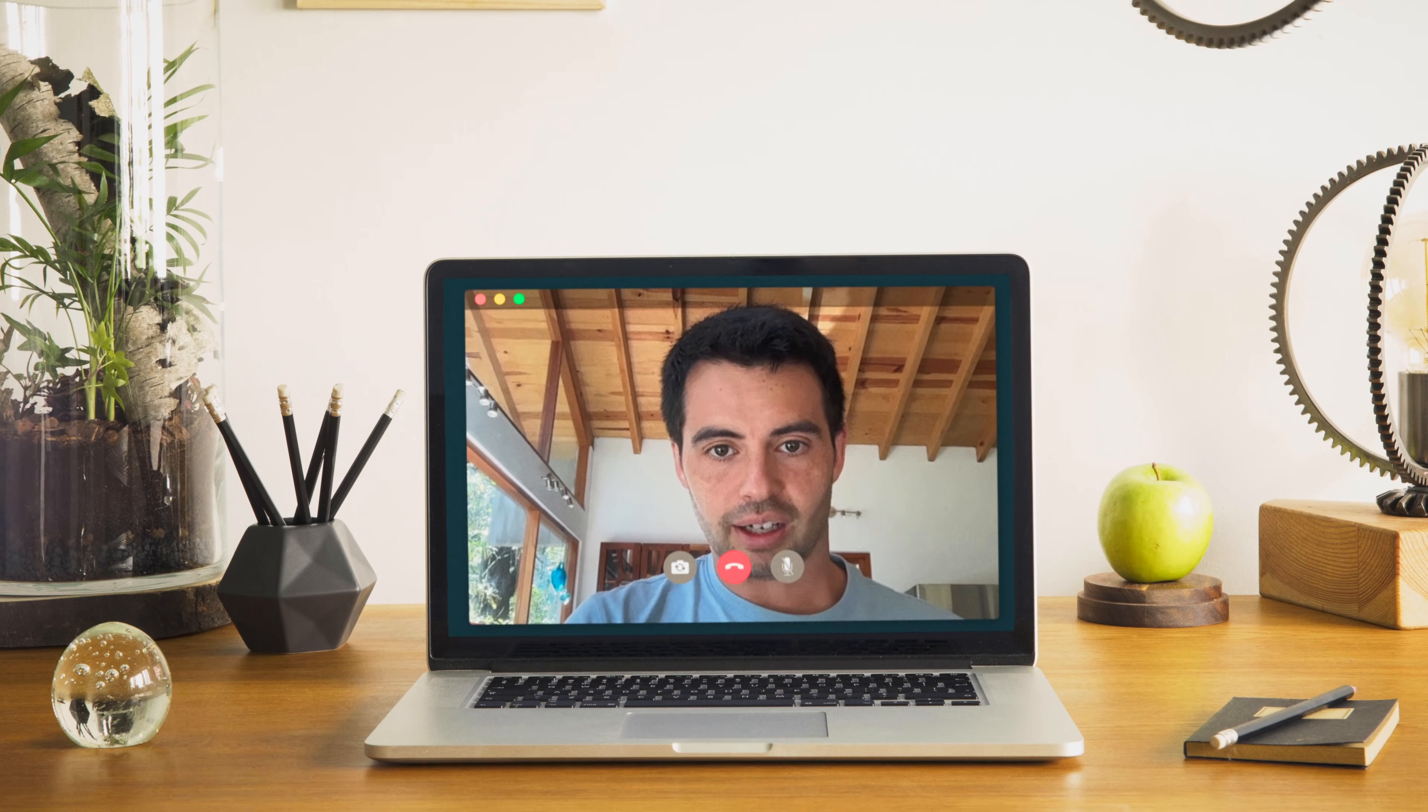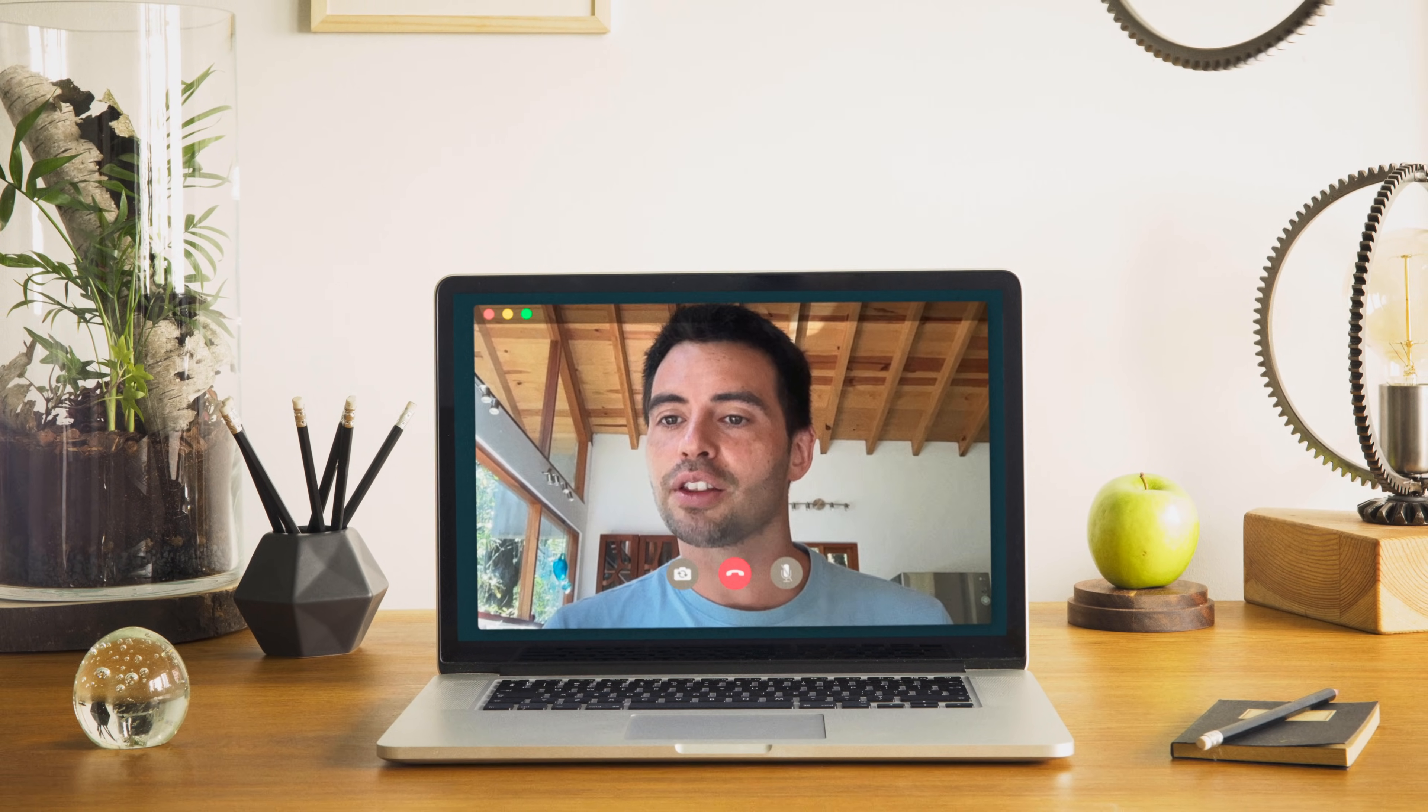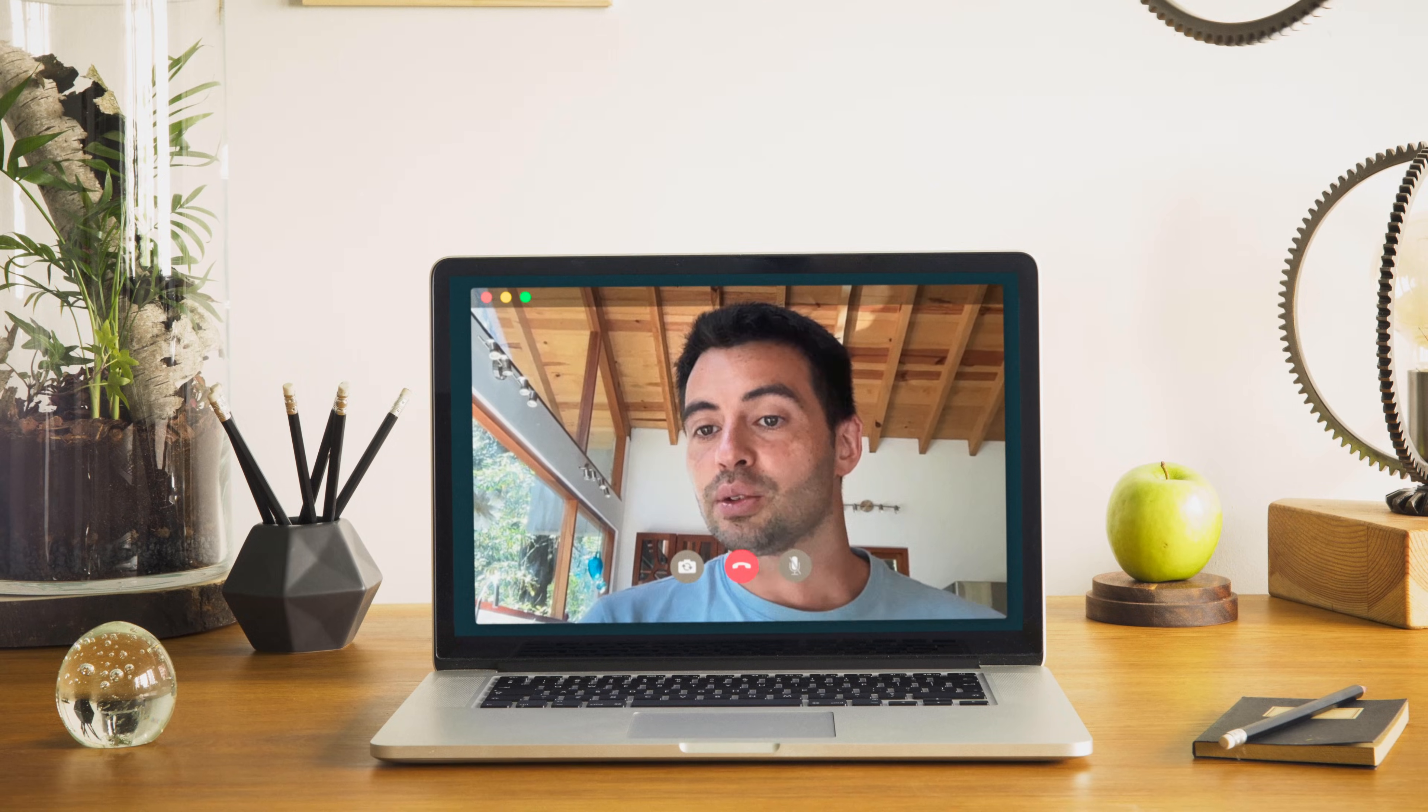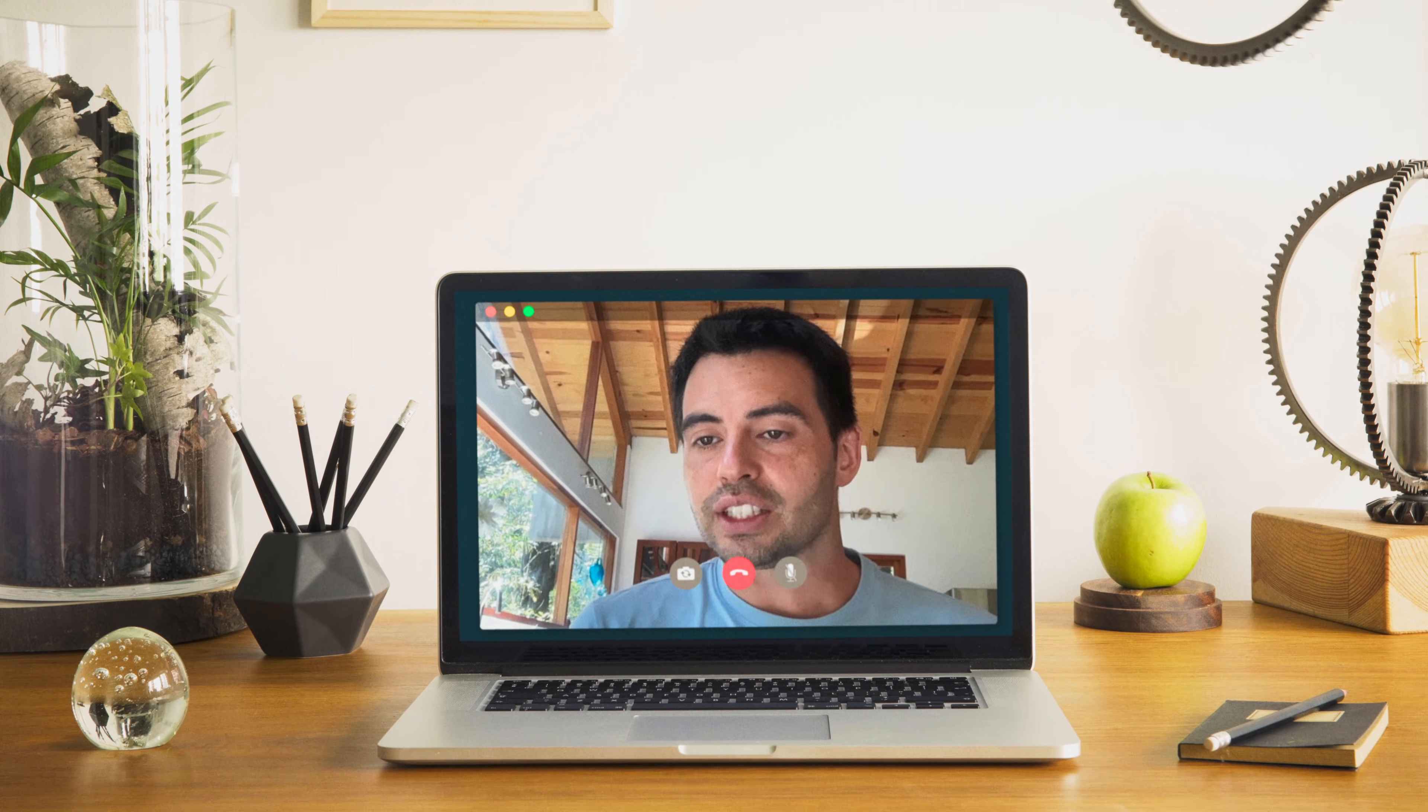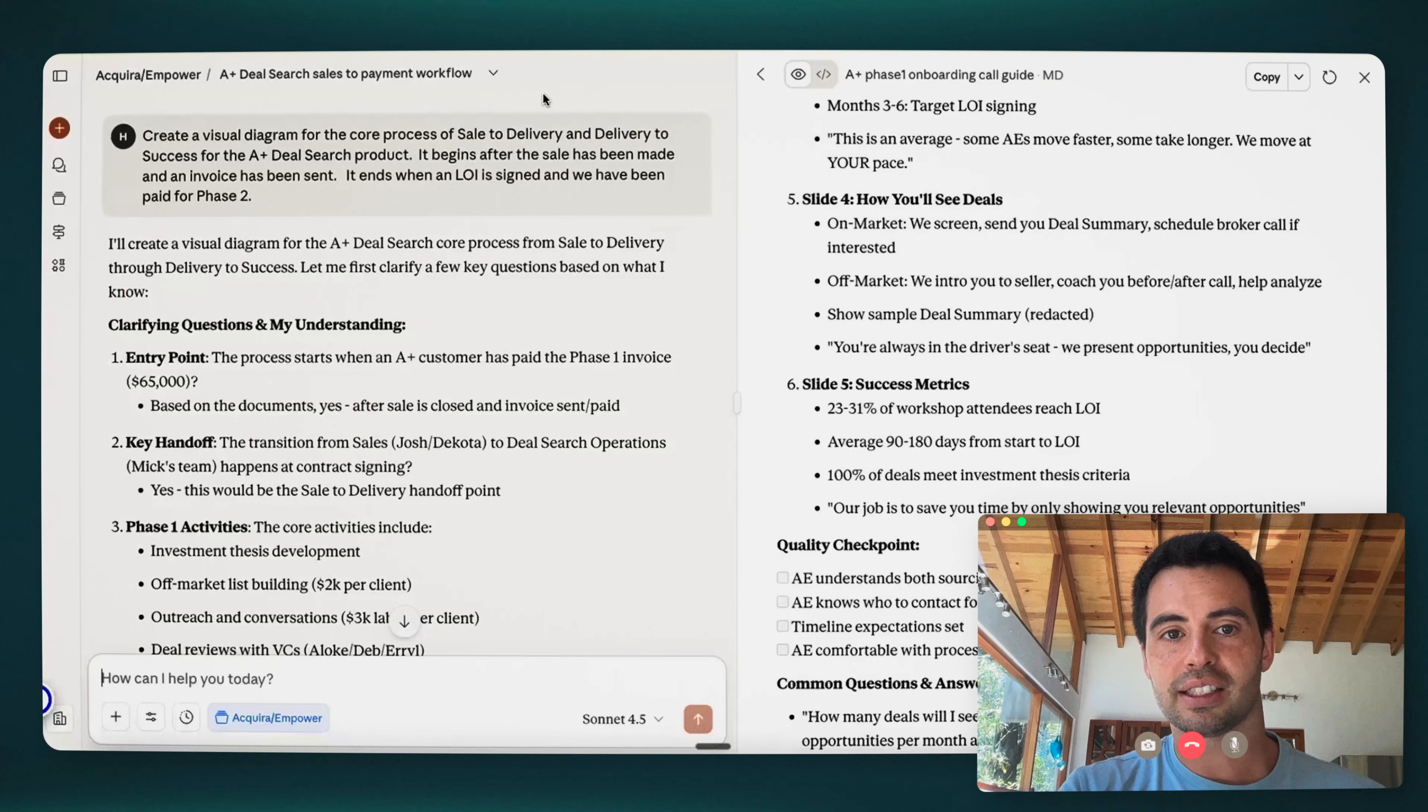I have a company, Acquira. It helps people buy businesses. And we have a product called Accelerator Plus that does a lot of the work for actually identifying businesses for sale. Core process here might be, as an example, your delivery to success, the actual fulfillment of whatever product or service you're doing. And so each product or service would have a different delivery to success core process.